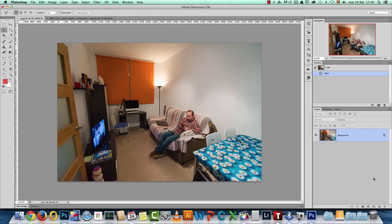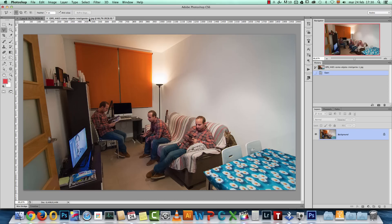Hey there! In today's Photoshop tutorial I want to show you how you can turn a photo like this into something like this. I'm going to show you how you can create the multiple exposure effect in Photoshop.